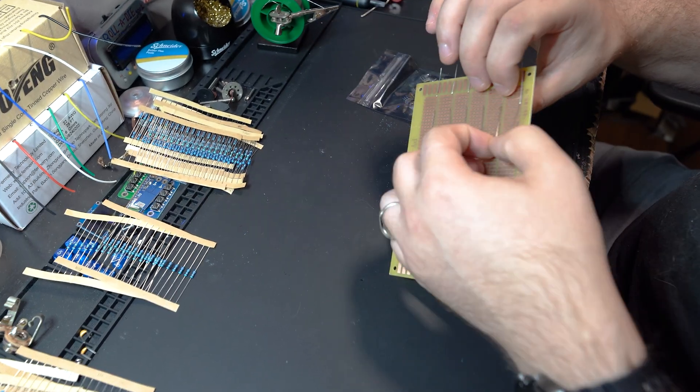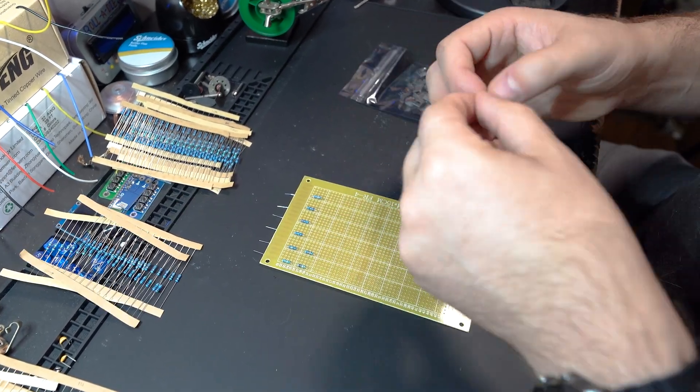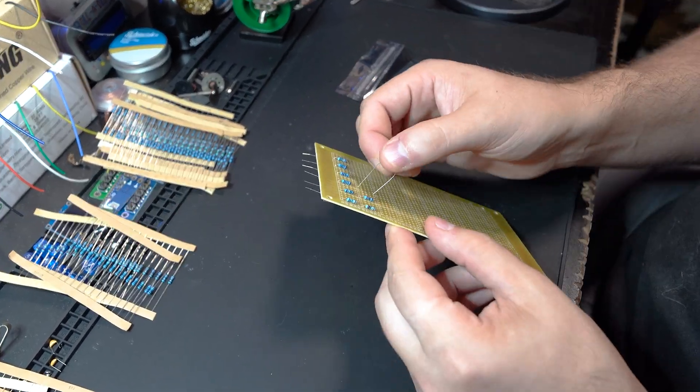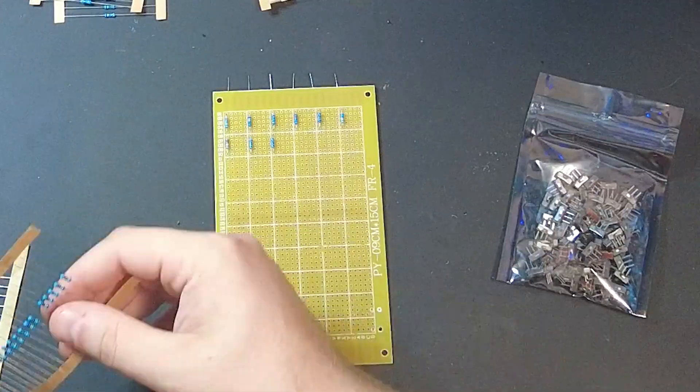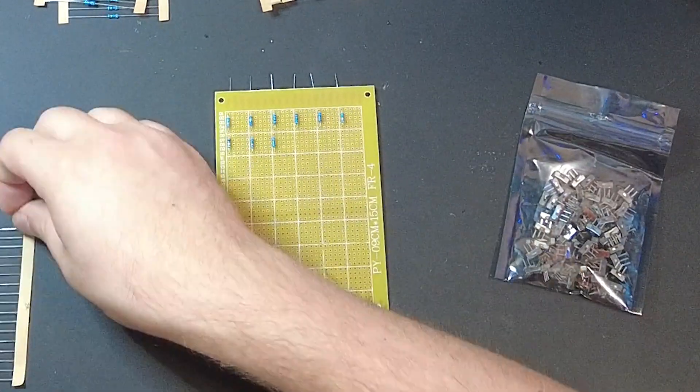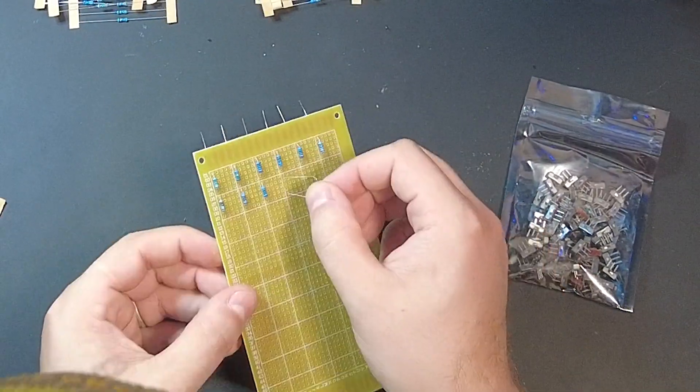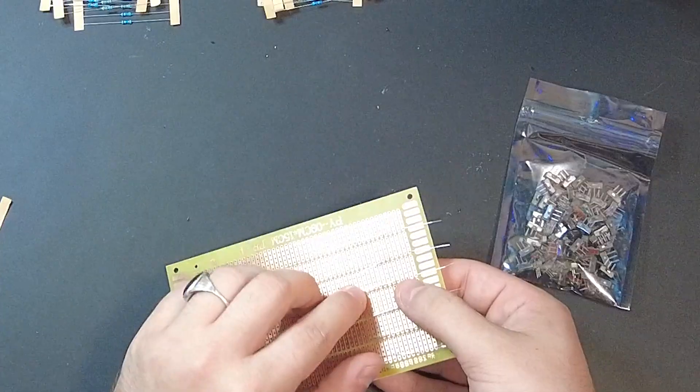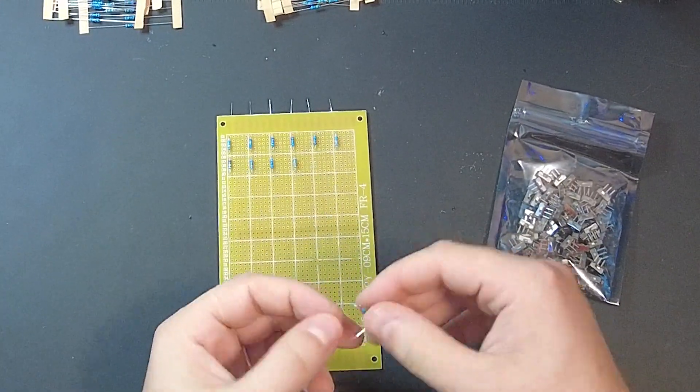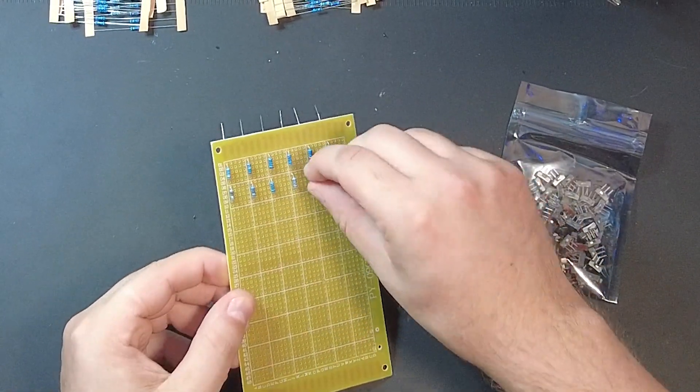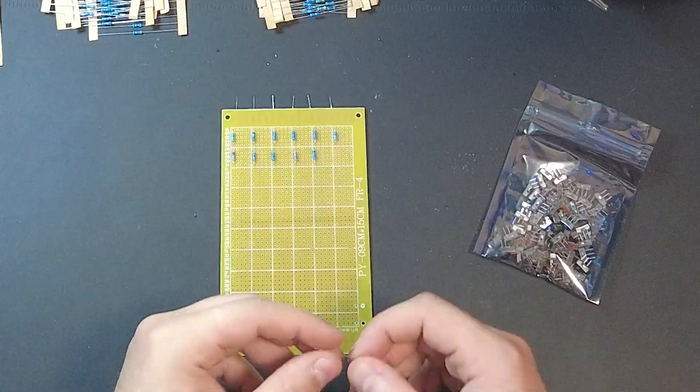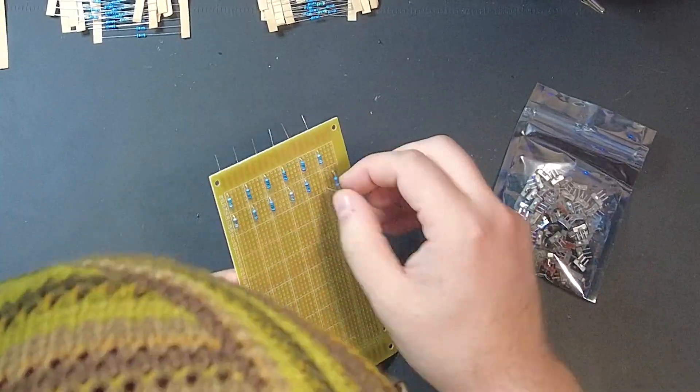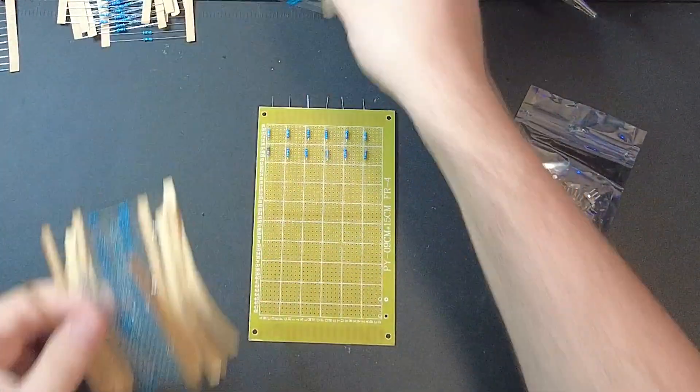So for step one, we will get all of our resistors placed. The best part of a Decade Box is that you only need four resistors for each factor of 10. Meaning 1, 2, 3, 4, 10, 20, 30, 40, and so on. With those values, you can choose whatever resistance you want.